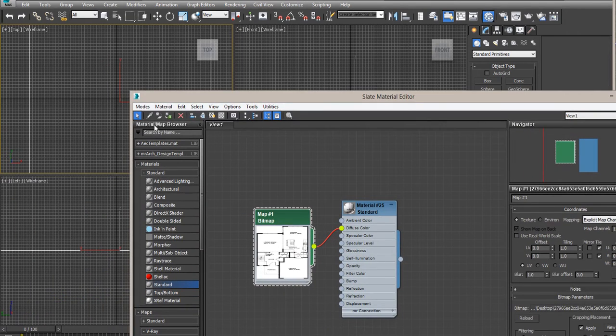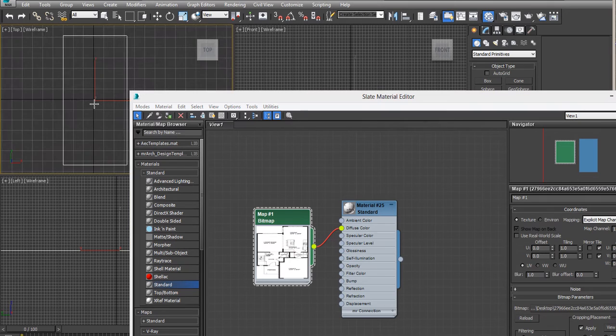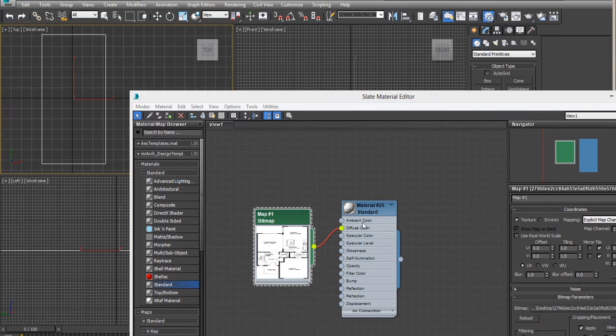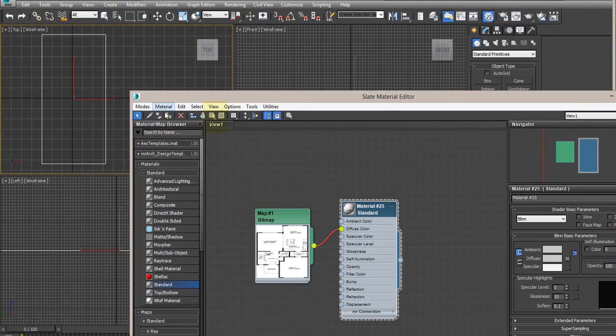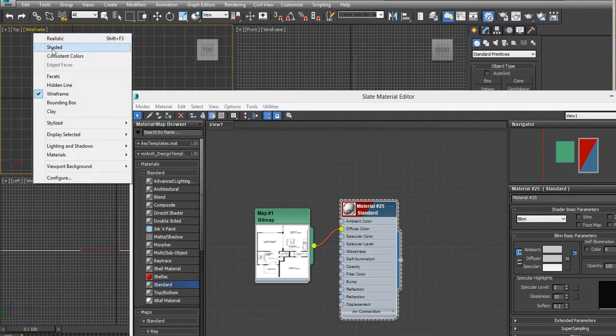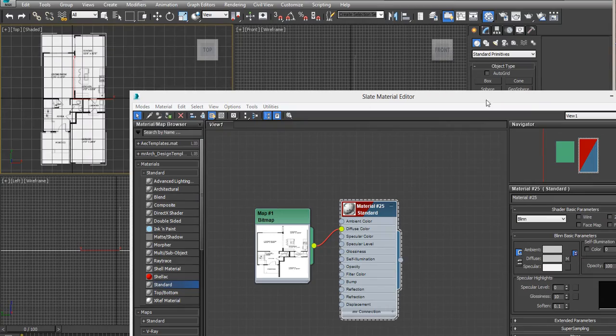You can change your view so you can see the floor plan, click on here, and then change the view to shade it.